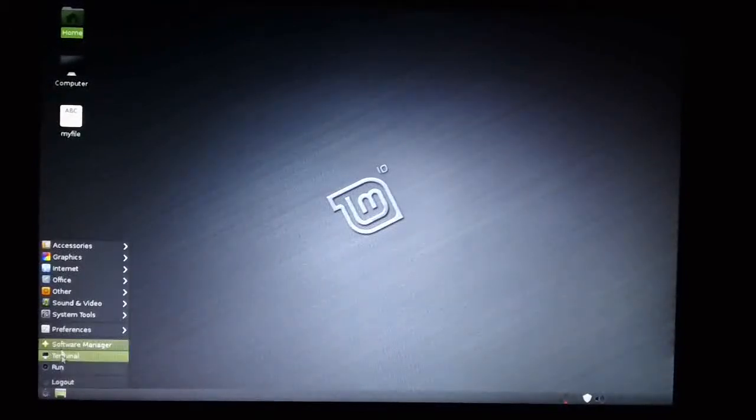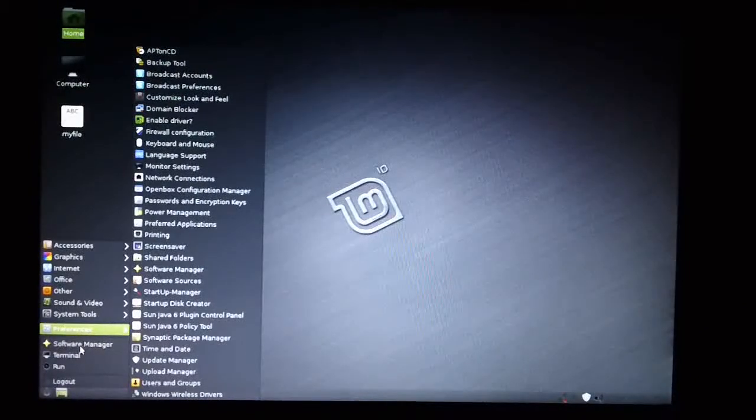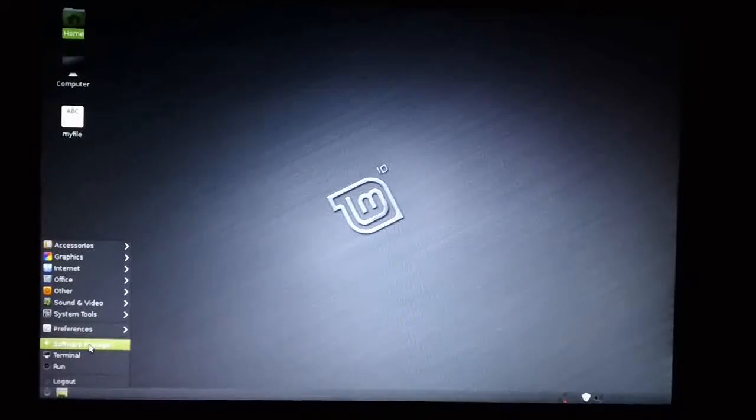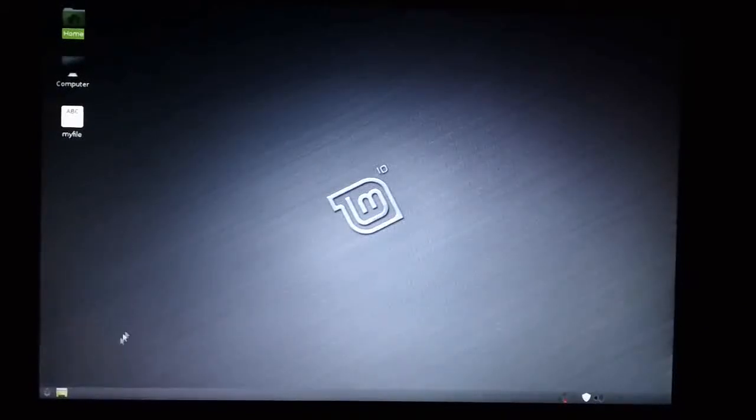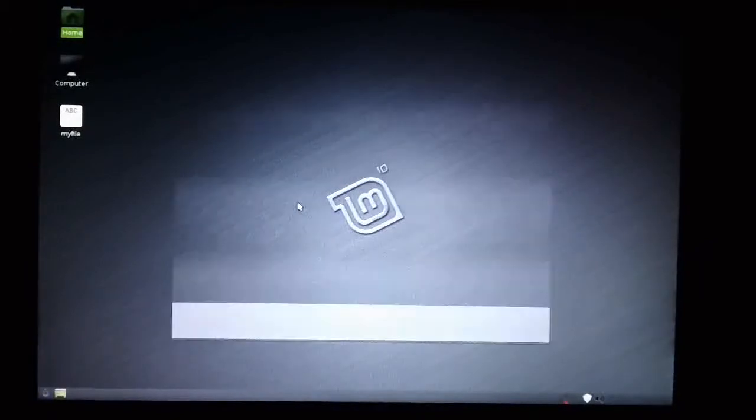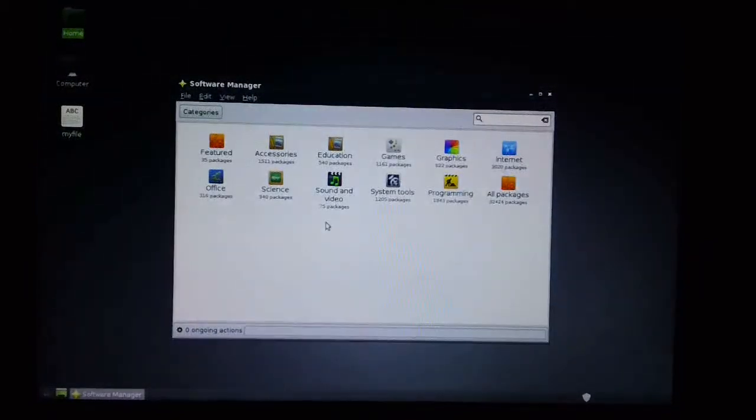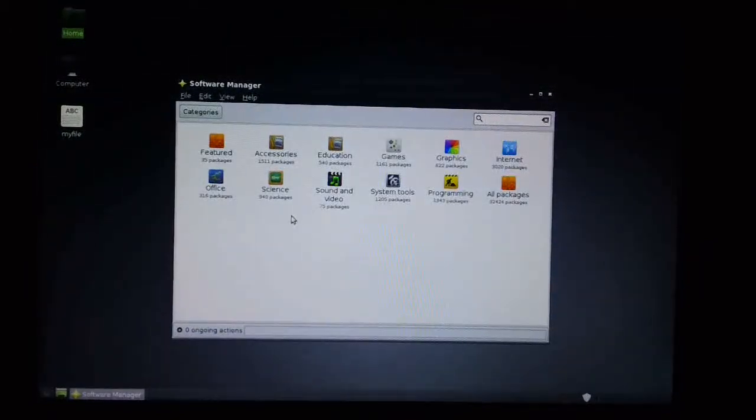And what else have we got after the preferences? We've got Software Manager. That's quite an important one. This is where you install or remove your applications from.